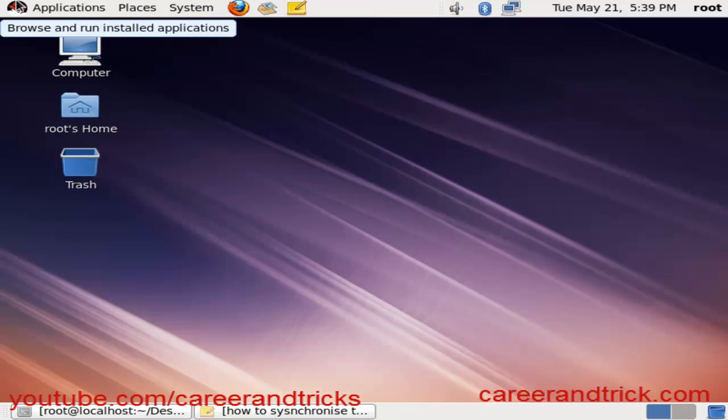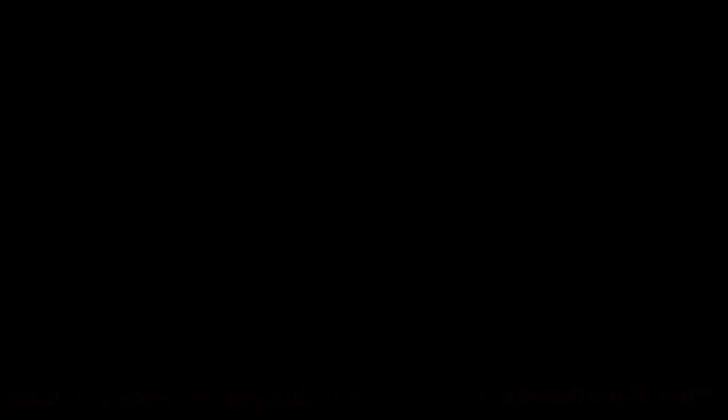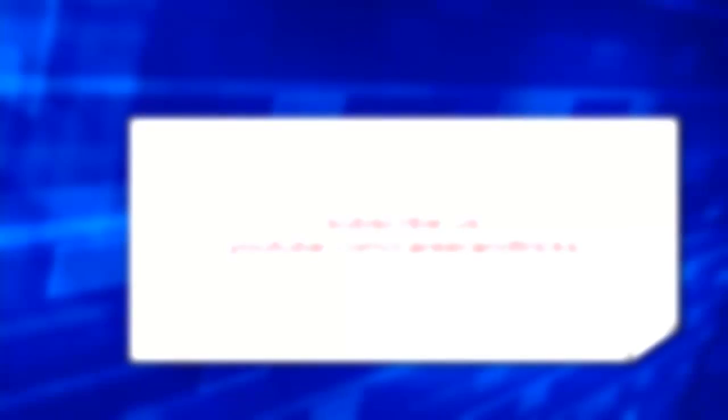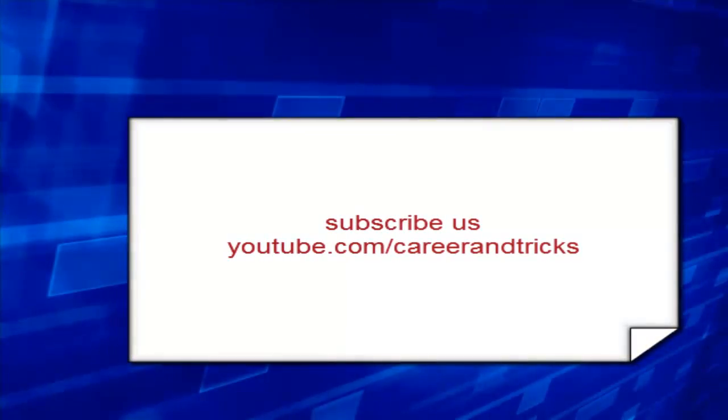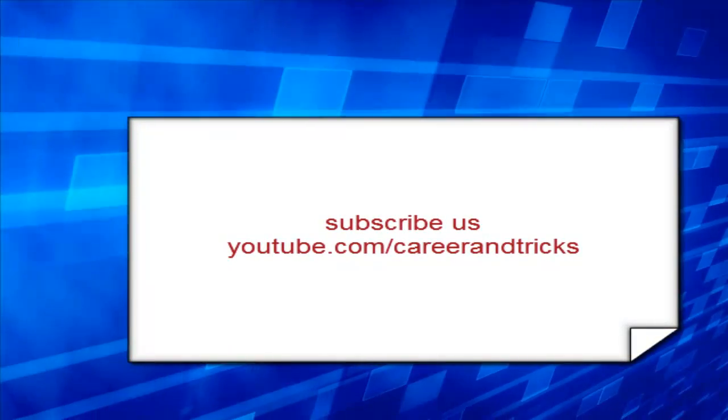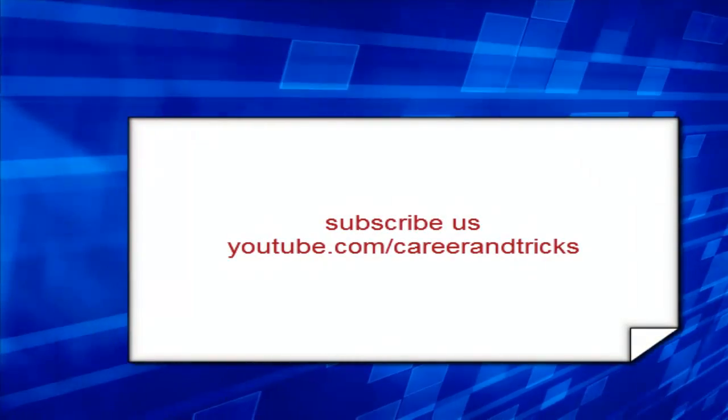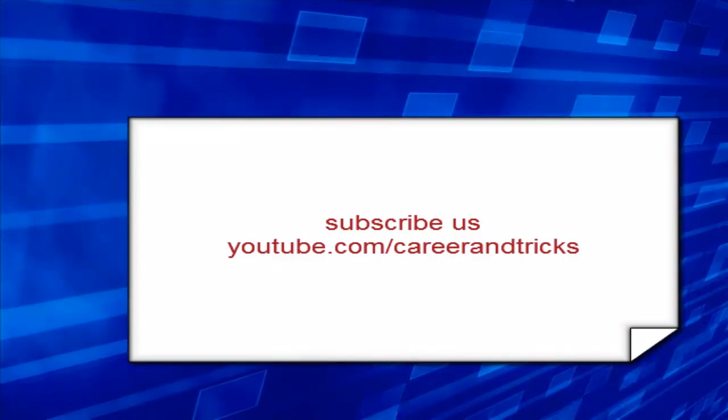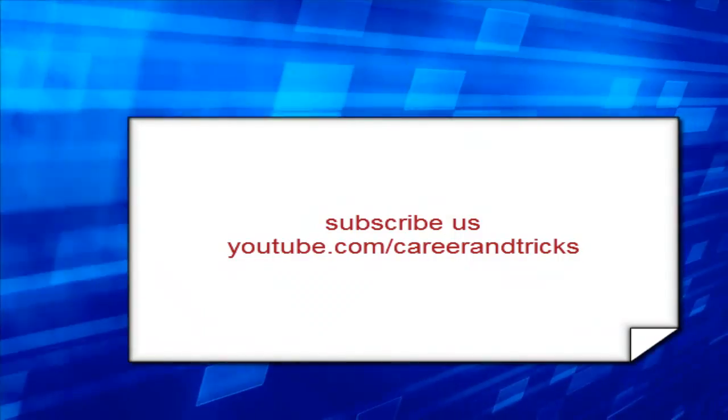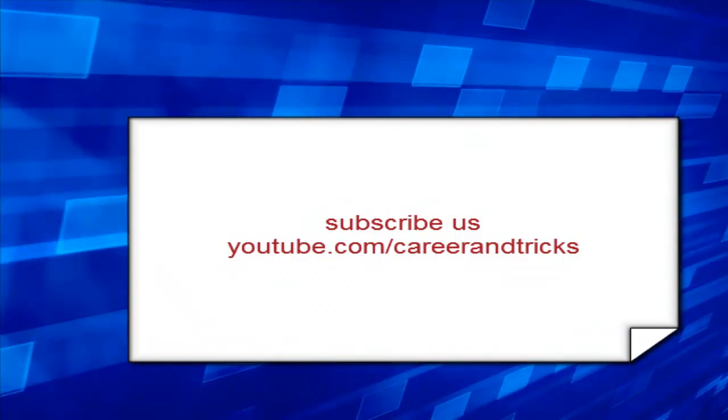Your NTP server is configured, or it will configure in some time. Thanks for your support. Join us on youtube.com/careerandtricks, and thanks for your time again.